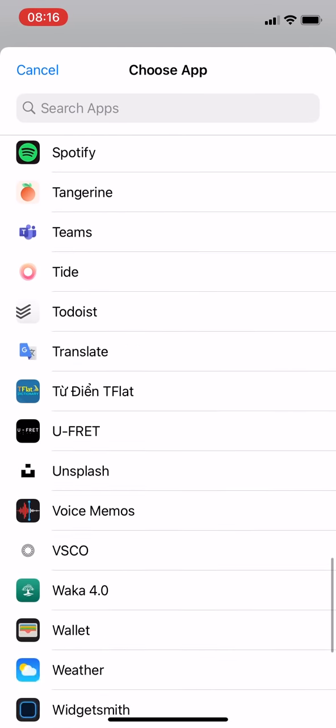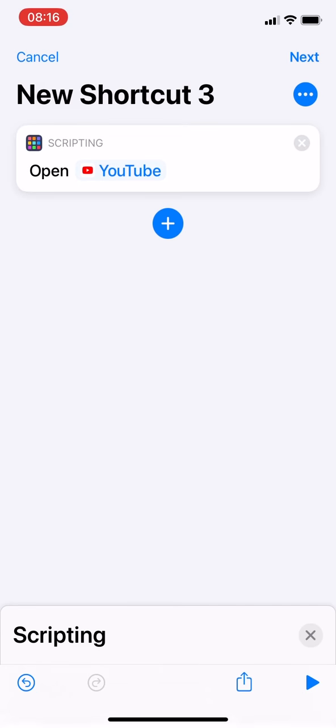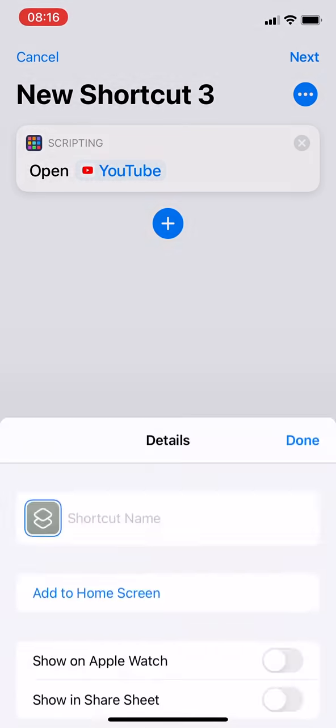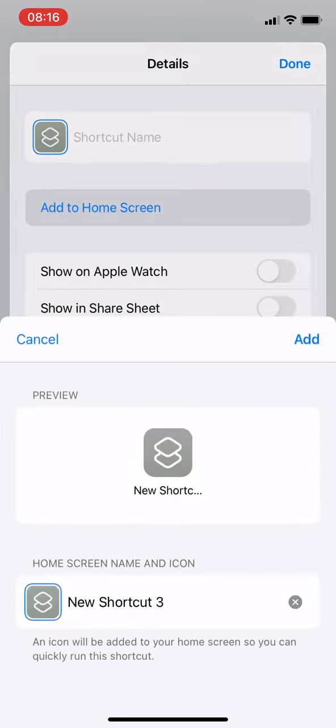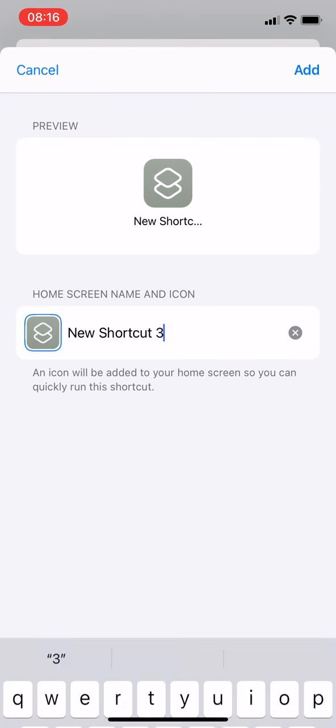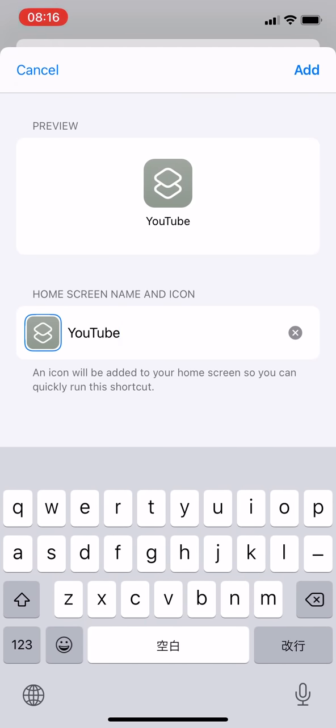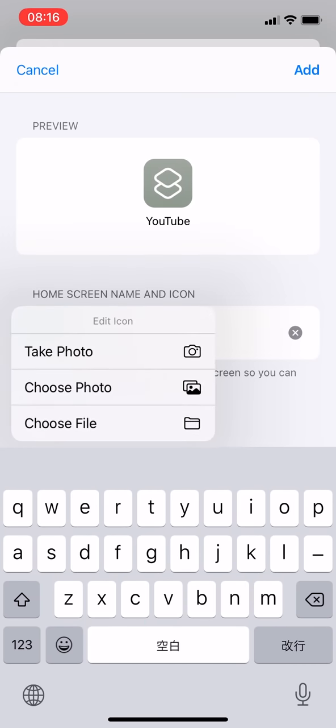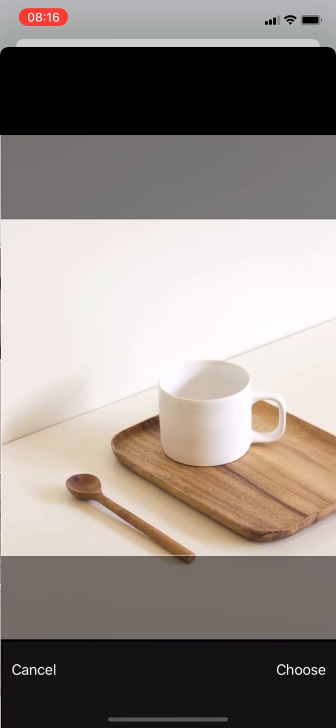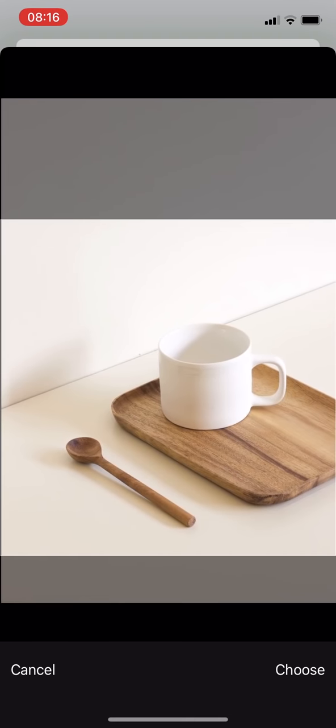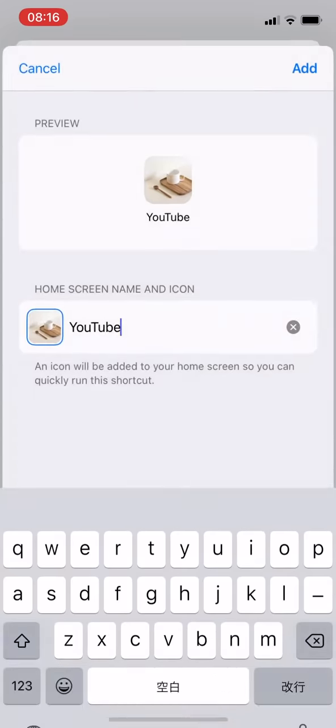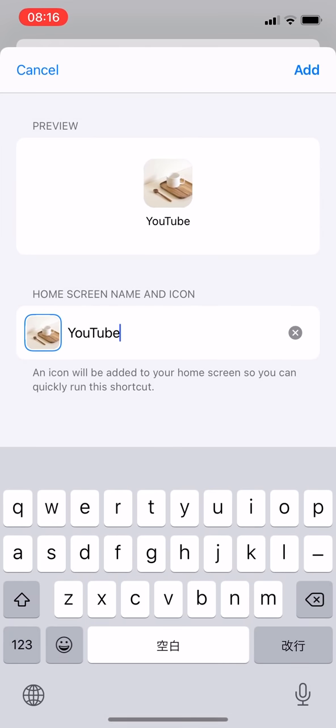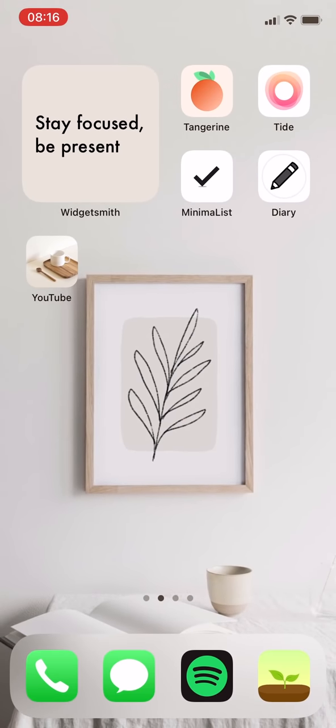Then you choose the app that you want to create a shortcut with a new different icon. Let's say I choose YouTube. Then you tap the three dots, add to home screen, and you can change the shortcut's name as well as the icon. I just chose a random picture in my gallery though.